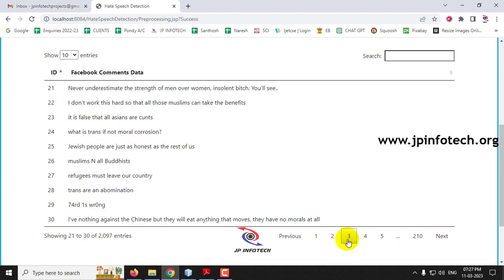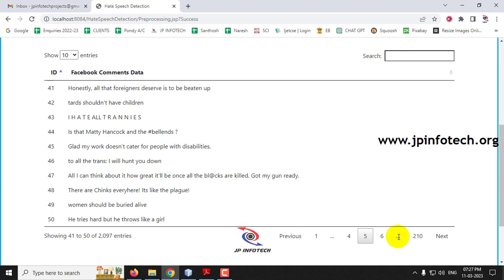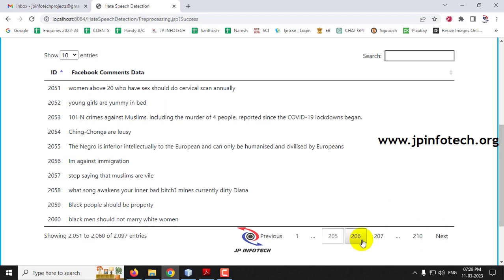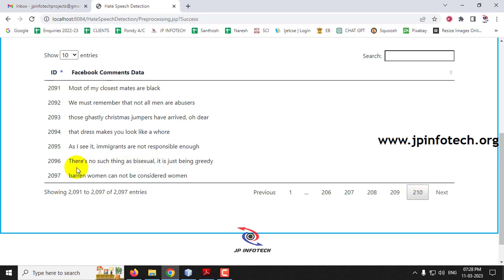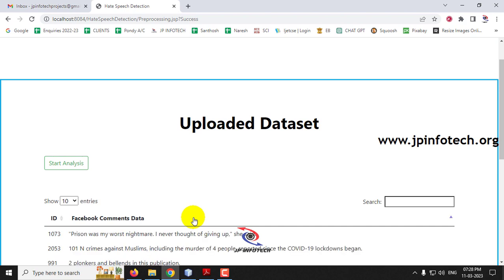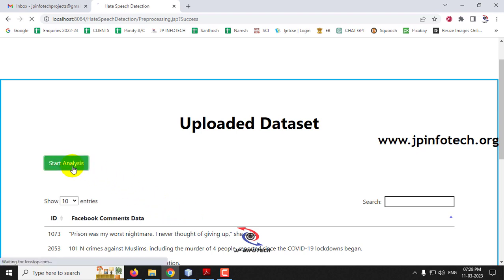You can see the dataset with the ID and the comment that is posted, navigated across pages showing 10 comments each. You can click navigation pages 1, 2, 3, 4, 5 to see all records. All 2097 dataset records have been loaded. Now we are going to classify this — the dataset will be preprocessed and then classification will happen. Just click start analysis and you can see the page loading.